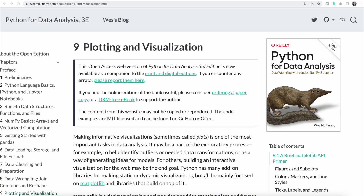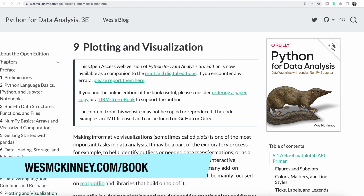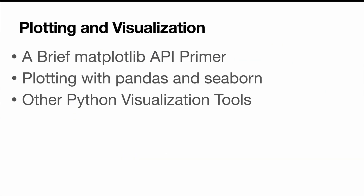Let's dive in and learn how we can use Matplotlib to visualize data. If you want to follow along, you can head over to westmckinney.com/book — the link is also in the description. We are going to start out covering the basics of the Matplotlib API, then create plots using pandas and seaborn, and finally cover some additional Python visualization tools.